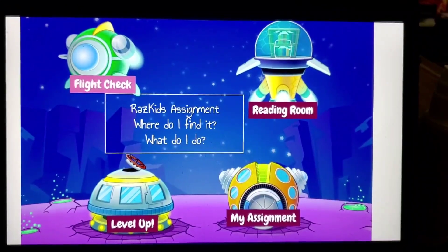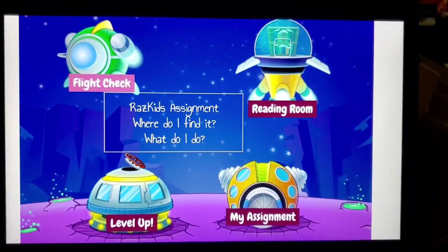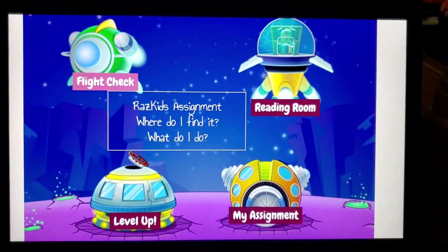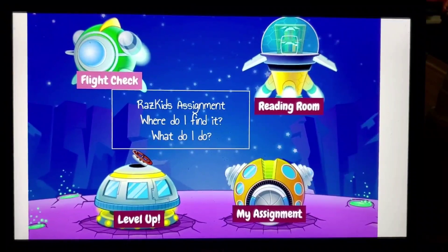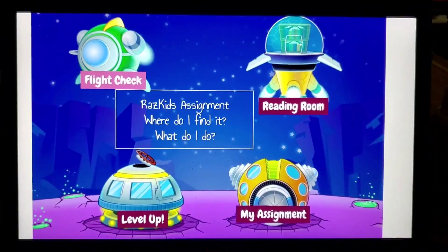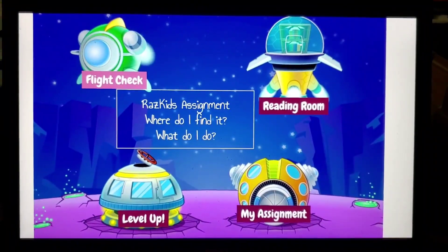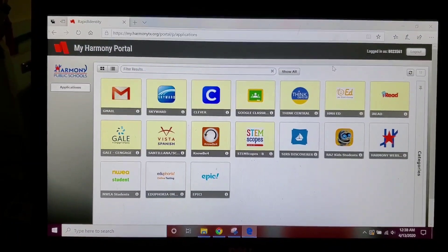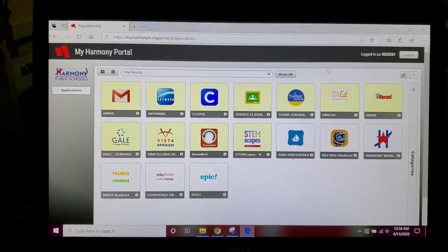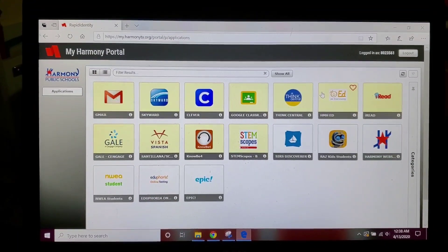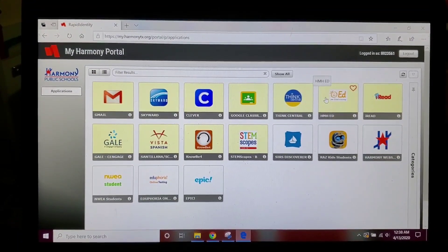I have a Razz Kids assignment, where do I find it and what do I do? This is going to help you find out how to do it. Okay kiddos, today we're going to look at how to turn in and also do your Razz Kids assignment.